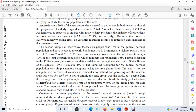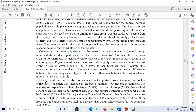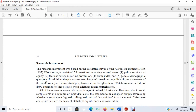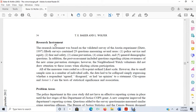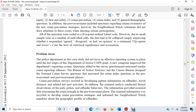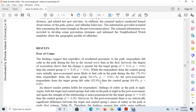Let's go down and see if there's anything else. They talk about the sampling here, their treatment and control groups, pre and post-assessment. Here they talk about the research instrument. The research instrument was based on the validated survey of the Austin experiment. Both surveys contain 29 questions measuring several areas. So basically, they did a survey here, and they used the survey to assess fear of crime in this community.